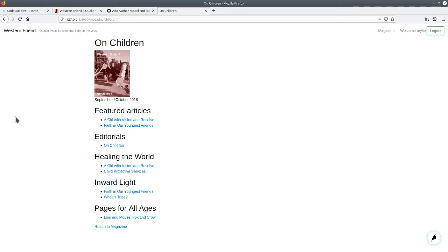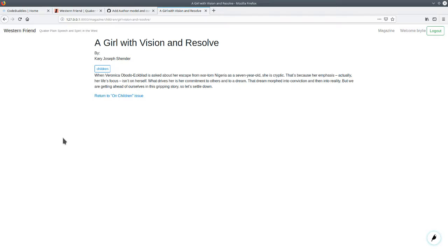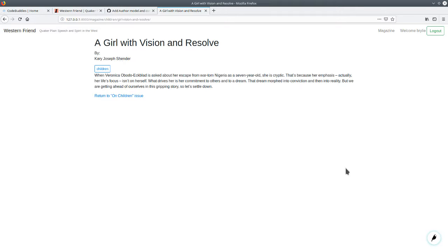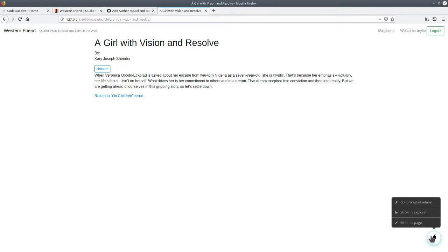From the website standpoint, when you look at a particular article, now we're displaying the article author here, using first name and then last name, or given name, then family name. That was after a discussion with Mary Klein, the editor of Western Friend. She said it's more conventional to display them this way. So we made that change sort of while a little bit offline of this live code series, but during our call together.